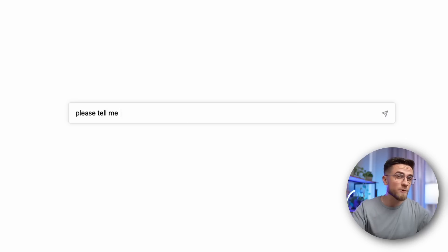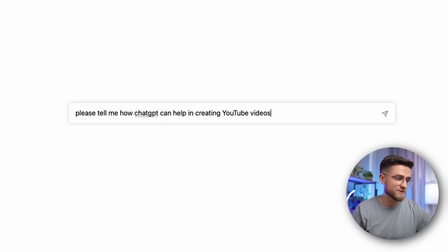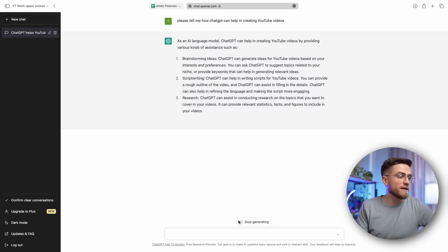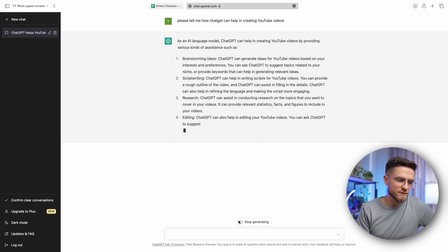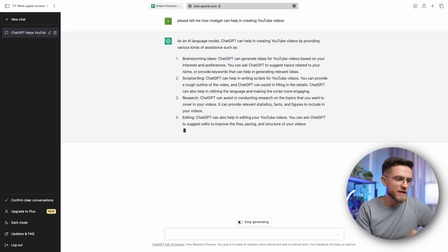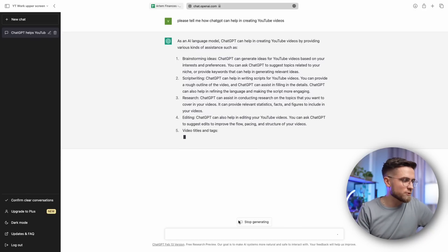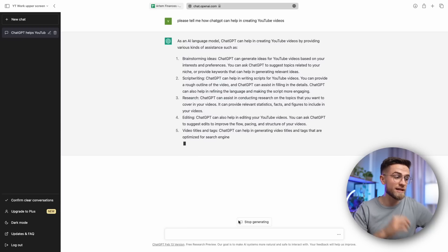How can ChatGPT assist you in producing YouTube videos? Let's post the question directly to ChatGPT. Upon inputting a brief inquiry, we receive a list of suggestions. These include generating brainstorming ideas, scripting, video editing, SEO optimization, and audience engagement.